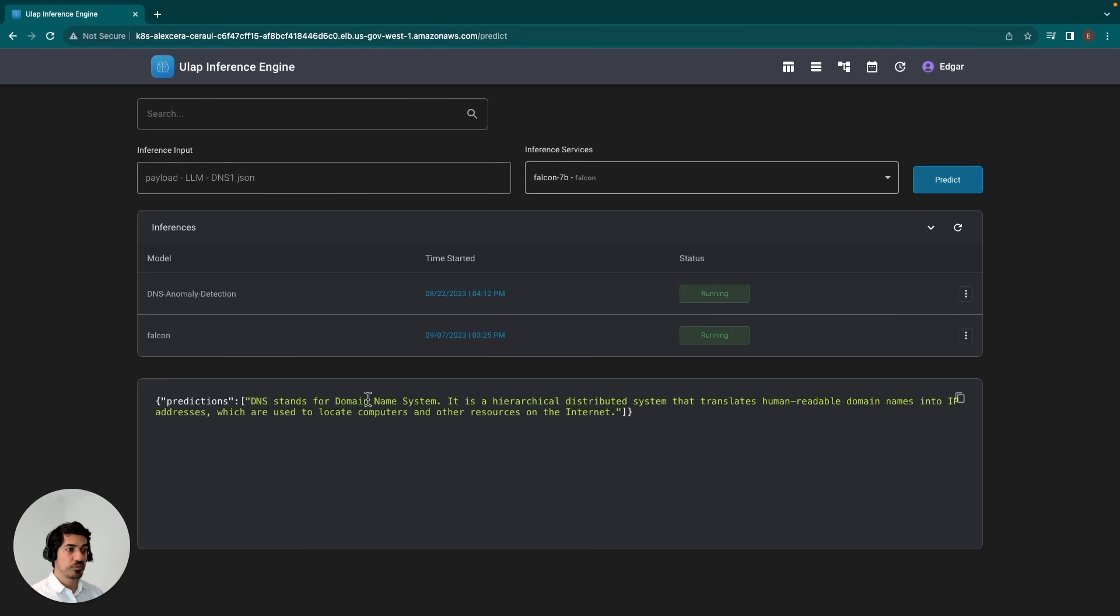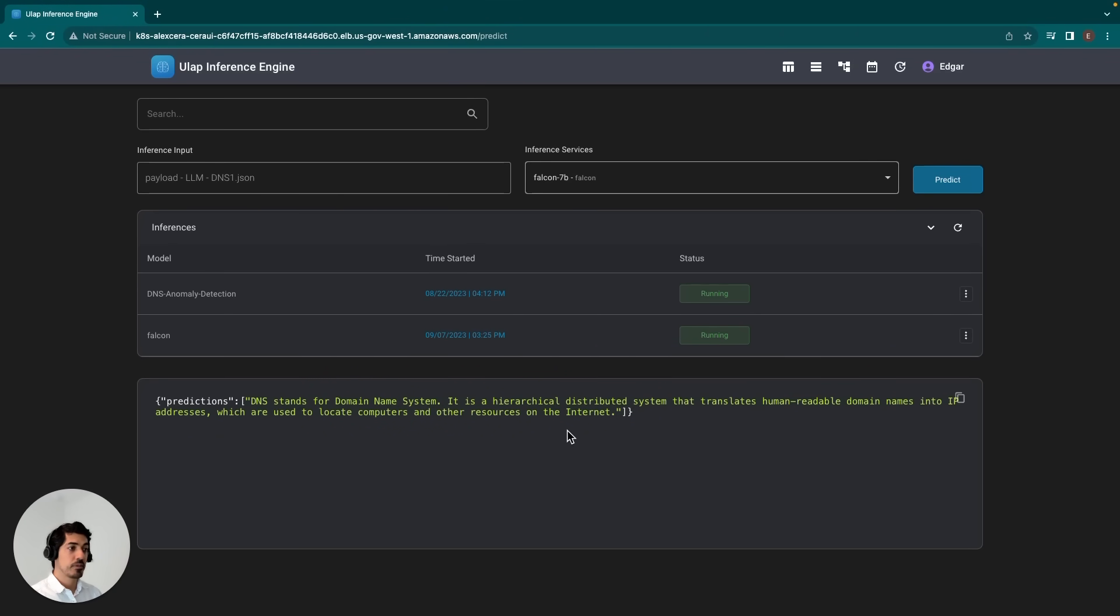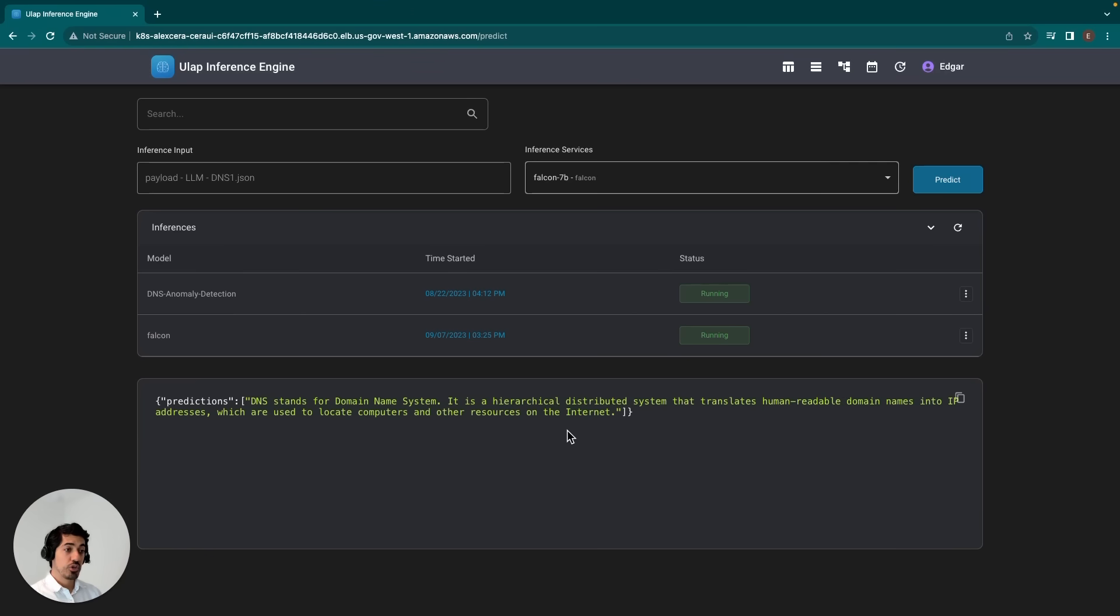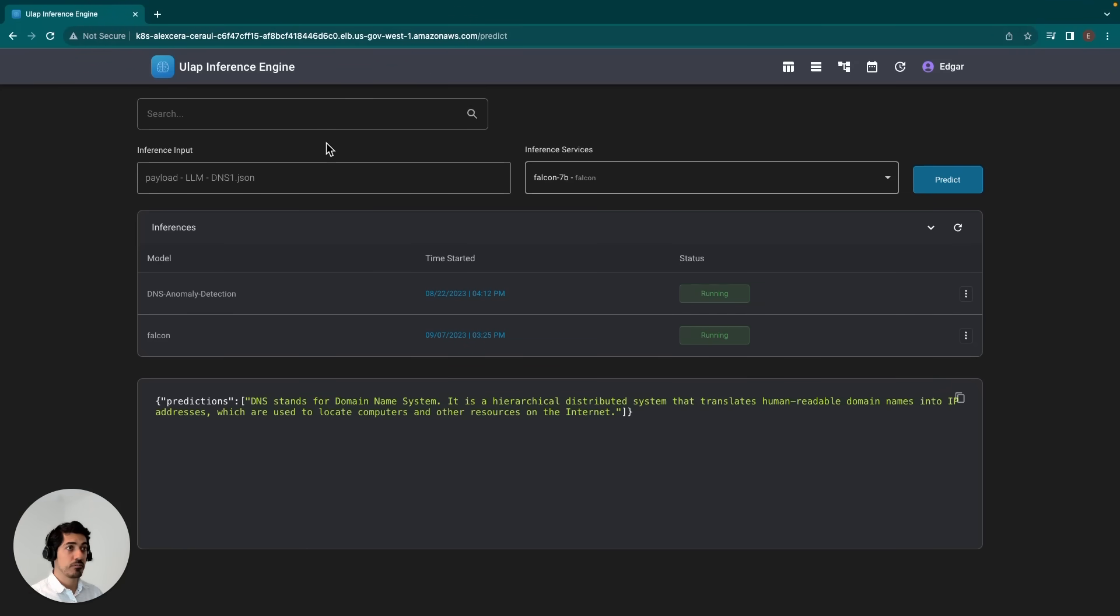And here's our response. The answer, according to the Falcon 7B model, is that DNS stands for domain name system. It's a hierarchical distributed system that translates human-readable domain names into IP addresses, which are used to locate computers and other resources on the Internet.